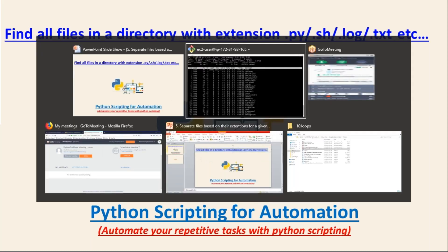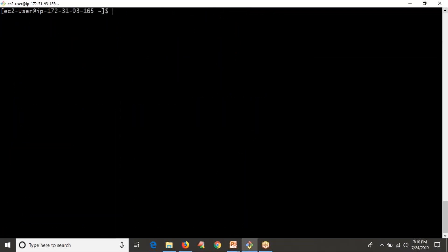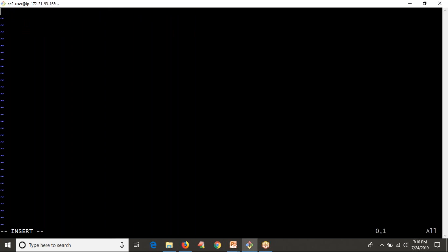Let me go and write my script. I'm going to open my Unix box. The same script will run on Windows as well. Let me name the script 'get_required_extension_files.py'. This is a Unix-like system so you can write a shebang line. But don't write it if you're running on Windows — the shebang line will only work on Unix-like systems.